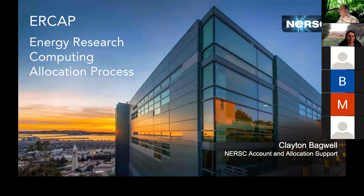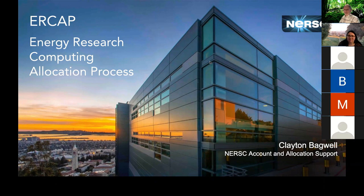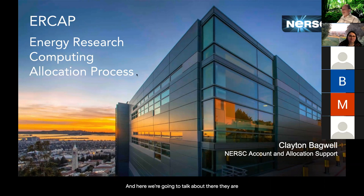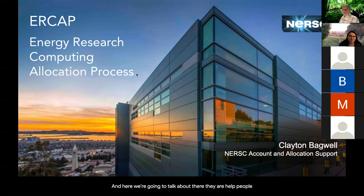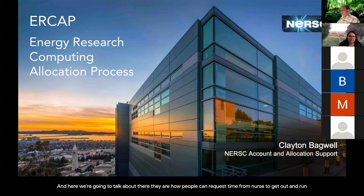So look like we're recording now? We are recording. You're in good shape. Okay, here we go again. As I said, my name is Clayton Bagwell. I'm with NERSC Accountant and Allocation Support, and this is our ERCAP, the Energy Research Computing Allocation Process breakout session.